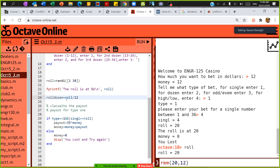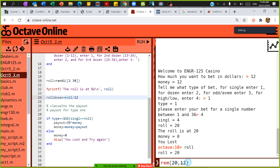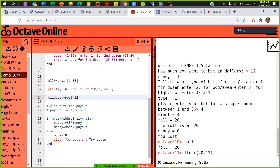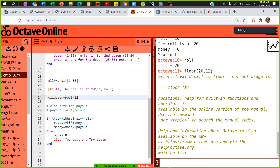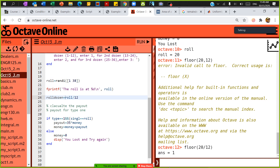Should I use floor or ceiling for this case? If I do floor of 20 divided by 12, the floor is 1. So I need to decide between floor, ceiling, and round.